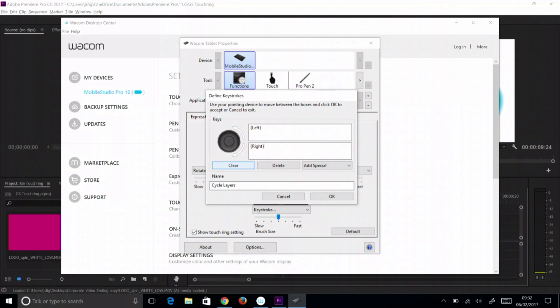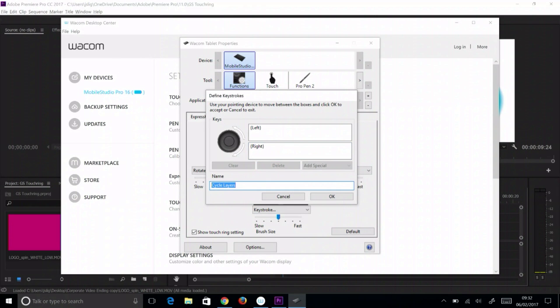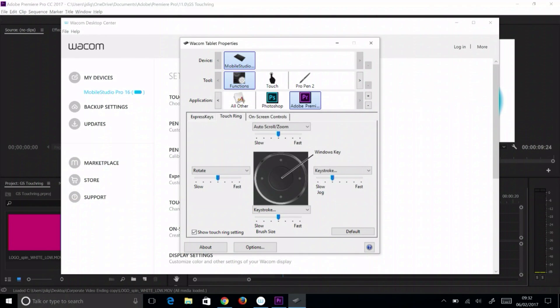Select the clockwise field by tapping or clicking in it. Do not try to tab to the field as it will record the tab key. Press the right arrow on the keyboard to record this function for the clockwise motion of the touch ring. Once again, tap or select the name field. Do not tab. Name it and select OK to confirm it.